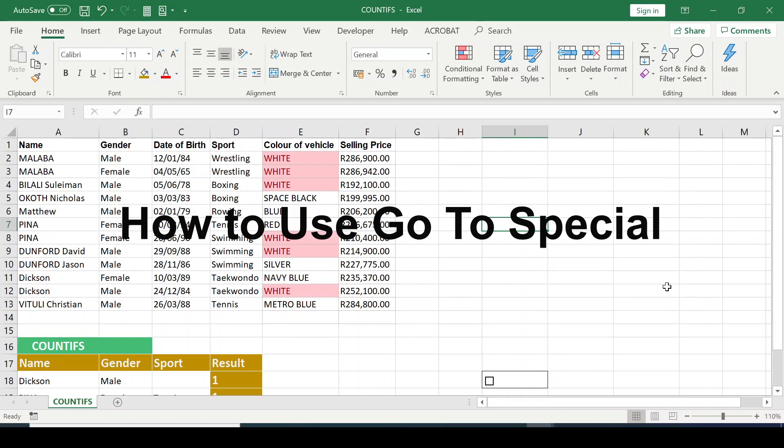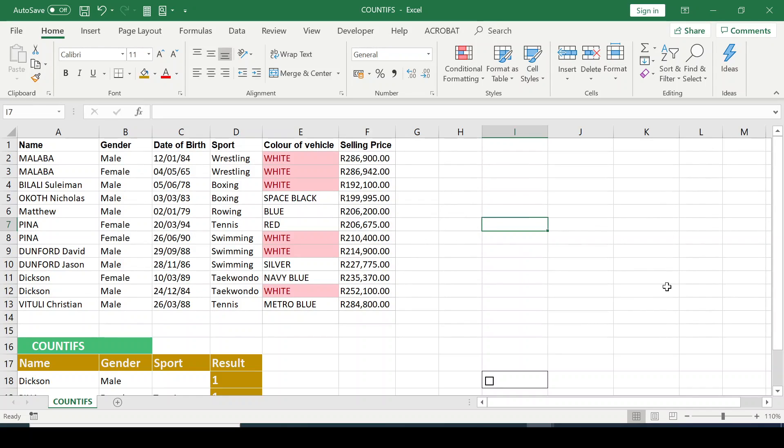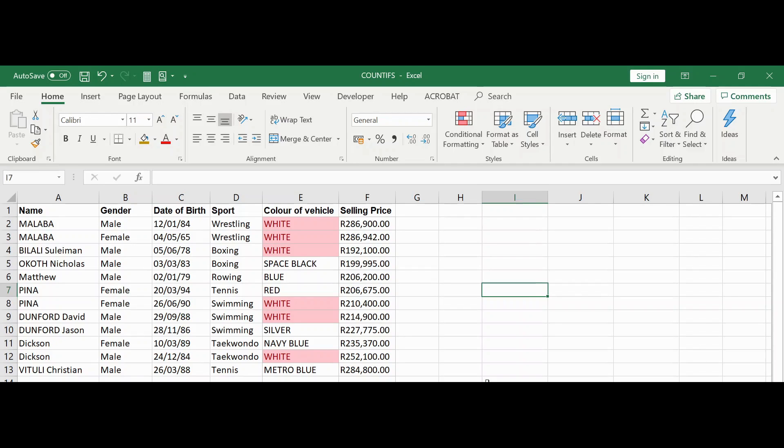The GoToSpecial function in Excel allows you to quickly select cells that meet a certain criteria. It could be formulas, it could be constants. So let's go into the video so I show you how to do that.